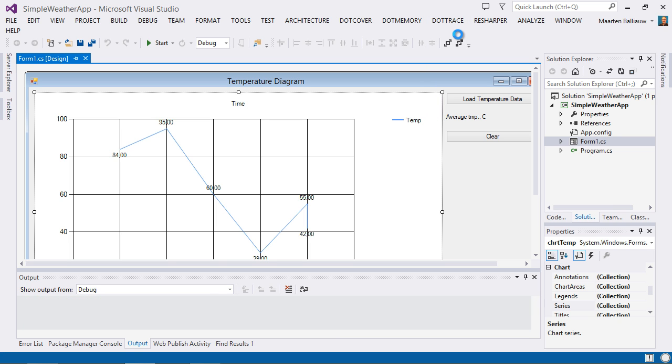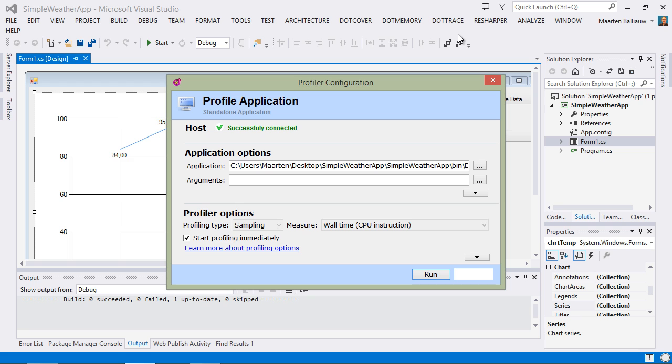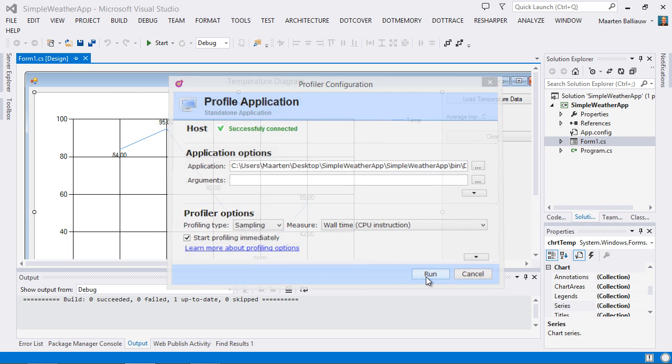From the profiler configuration dialog, we can specify some additional options like command line arguments and the profiling mode. Since this is the first exploration, let's just go with the defaults.